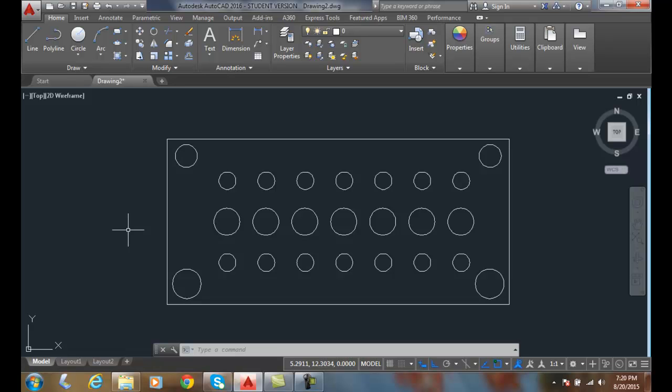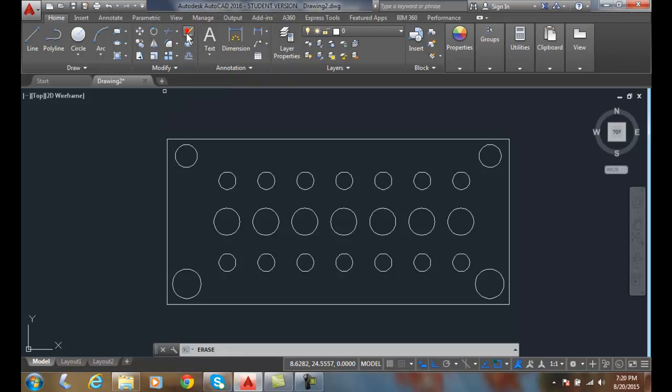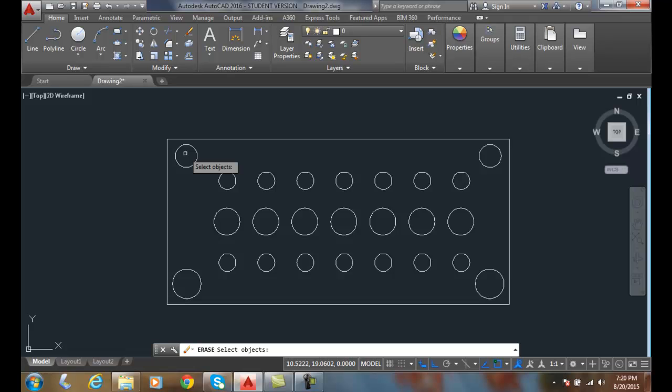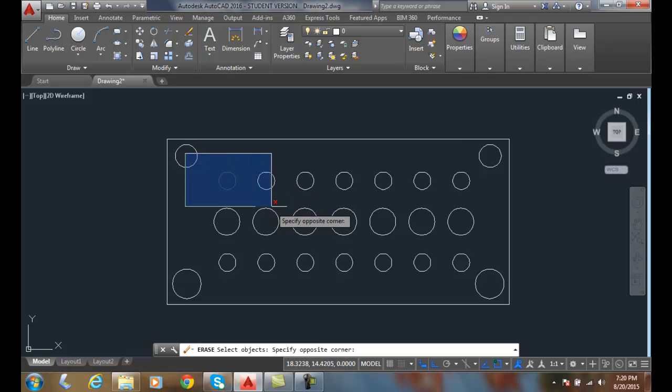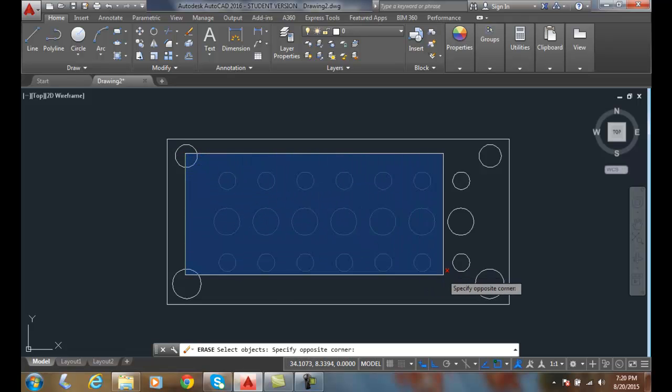For example, I'm going to go up and erase some things. So I'm going to select erase. It says select objects. I'm going to pick here in the center of the circle. Then I'm going to drag a rectangle on it.